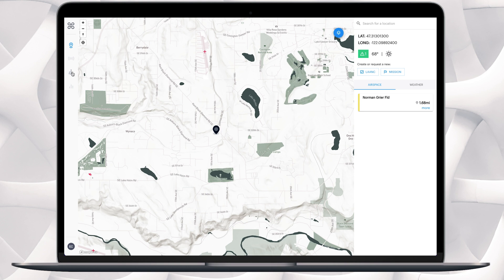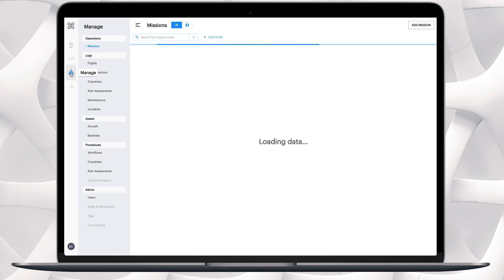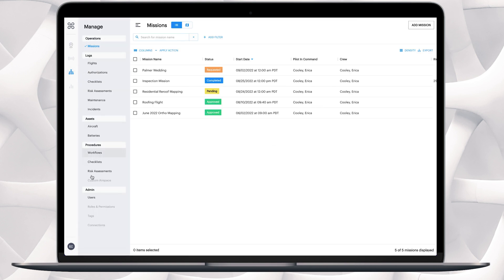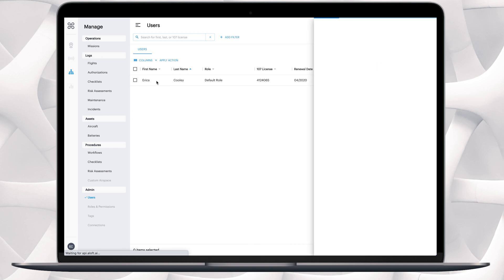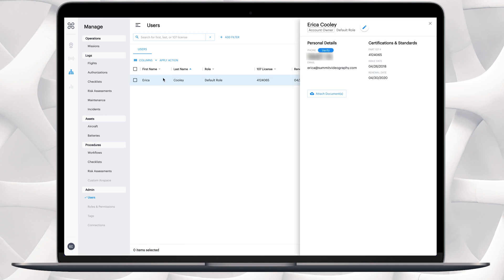On the far left side bar, you have a few options here. You can hover over the third option down from the Aloft icon and it will show Manage. Click on Manage and then go down under Admin and click Users. Then click on your name on the user option and go up and click on the blue pen tool.